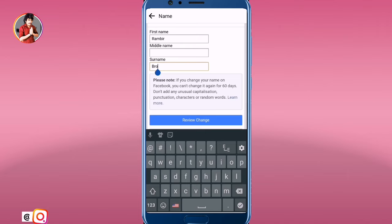So you want to type the name in the correct format, then click Review Change. In this box, you can select and click on the box.